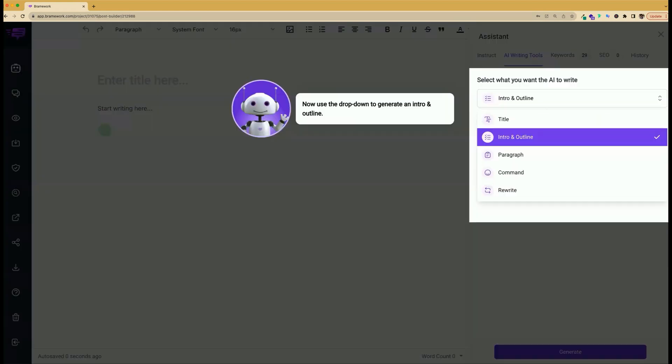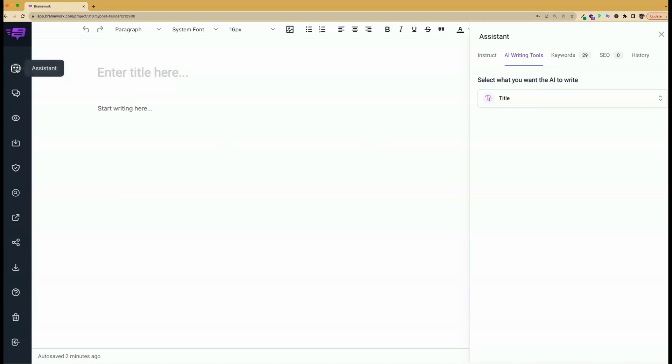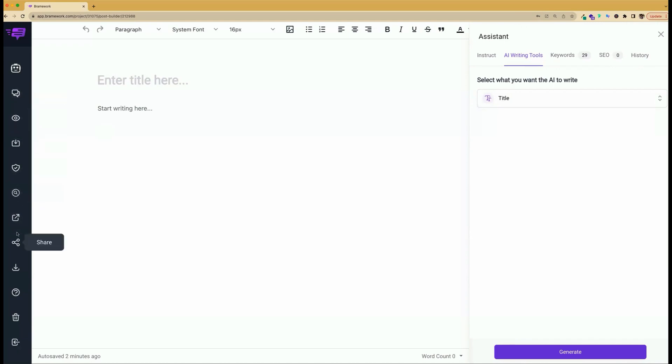Here is our blog post builder. As we enter this area, you'll notice that pretty much everything is blank, but our writing assistant is ready to help us. So let's first start with the title. By clicking on the title, and if at any time you want to toggle your AI assistant on or off, you can click here to give you more space in the blog post builder. For more details about the other icons, be sure to look at our blog posts, which is listed in the description below.